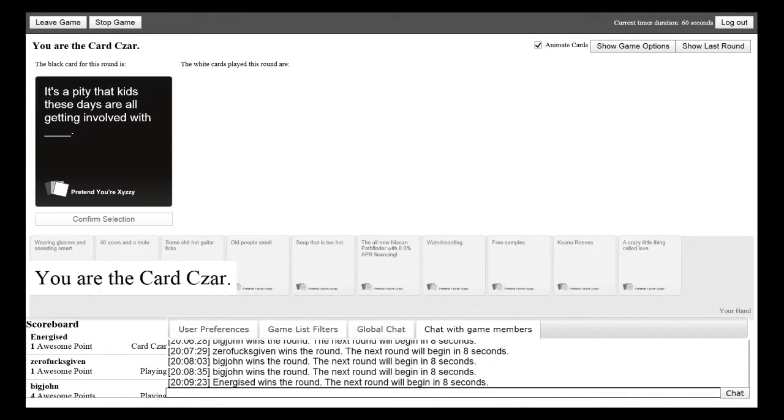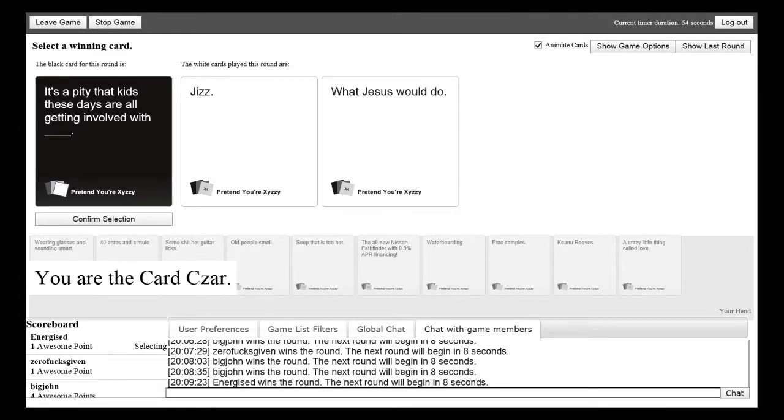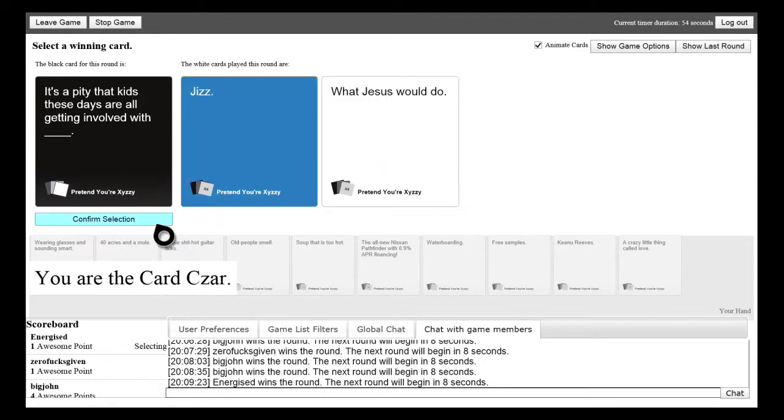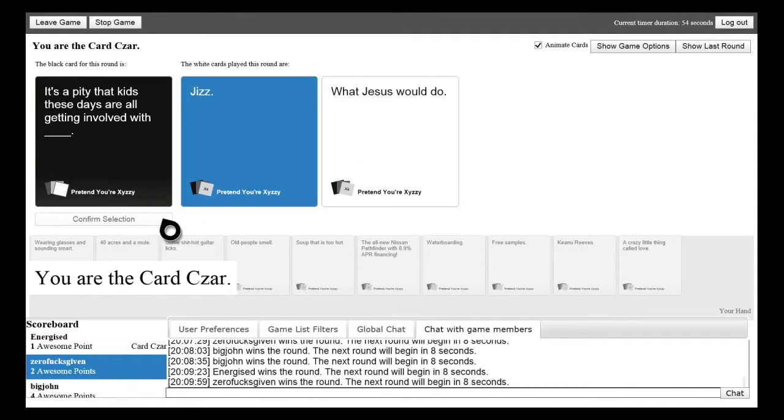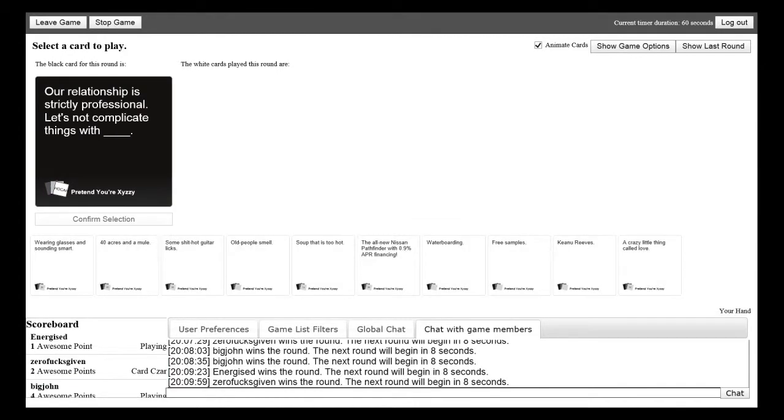It's a pity that kids these days are getting involved with blank. Mine's true though. Mine's actually jizz. It's true. What Jesus would. It's just obviously that one. Because mine's true. That's all we ever do. It is true. It is pretty true though.